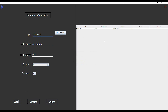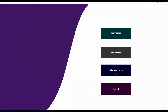If I want to update or delete a student, I can search by student ID. I can update my first name, and I can also delete from here. I am not going to do that now.